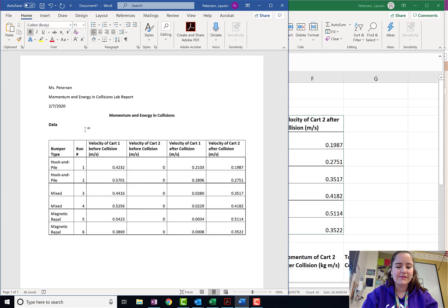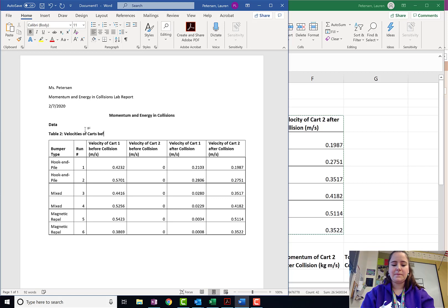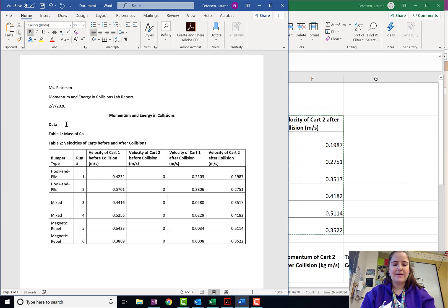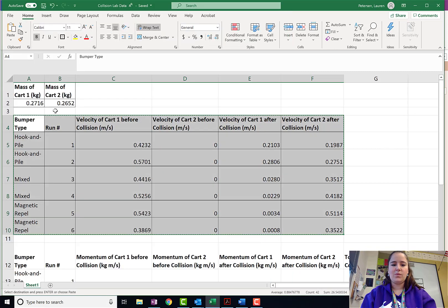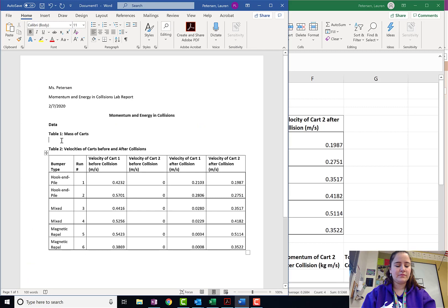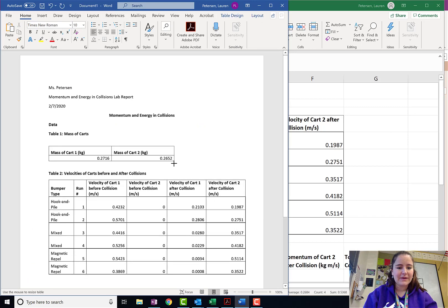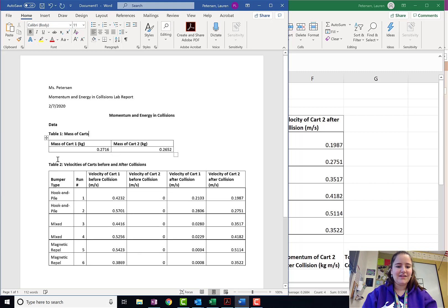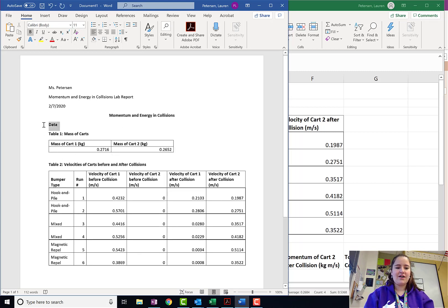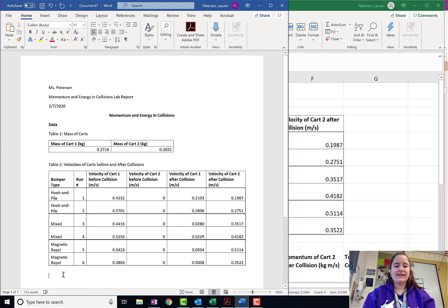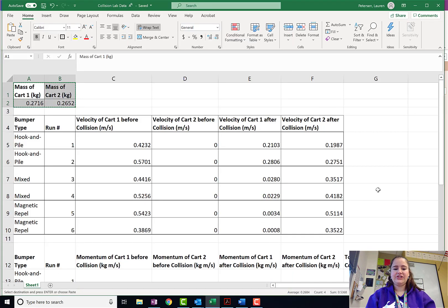That was my table two, which is my velocities of the carts before and after the collisions. And then let me go ahead and place my table one, the mass of carts, in there as well while we're doing this. So there are my data tables. Now, let's get into our analysis, where we do all of our calculations.